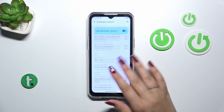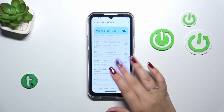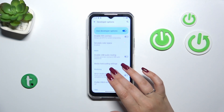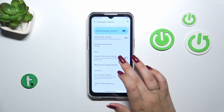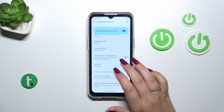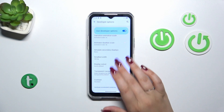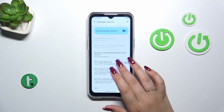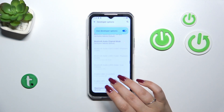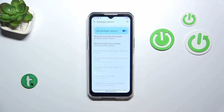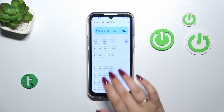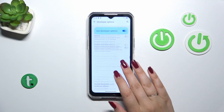Here we've got plenty of advanced settings which we can customize. For example we can manage the media transcoding settings, change the contrast, the animation scale, and here we've got options connected with networking overall — we've got Bluetooth, Wi-Fi, etc.